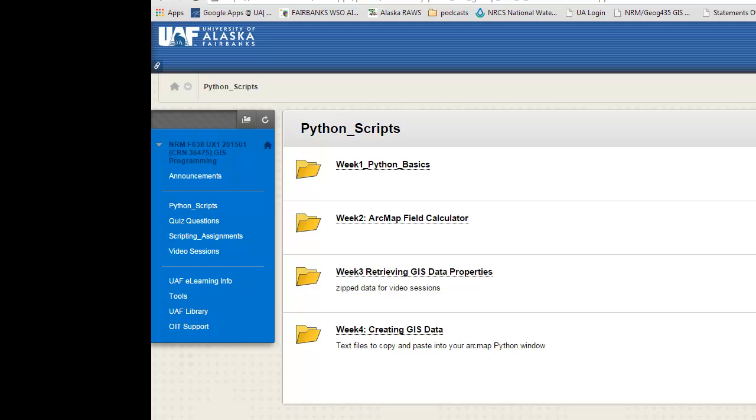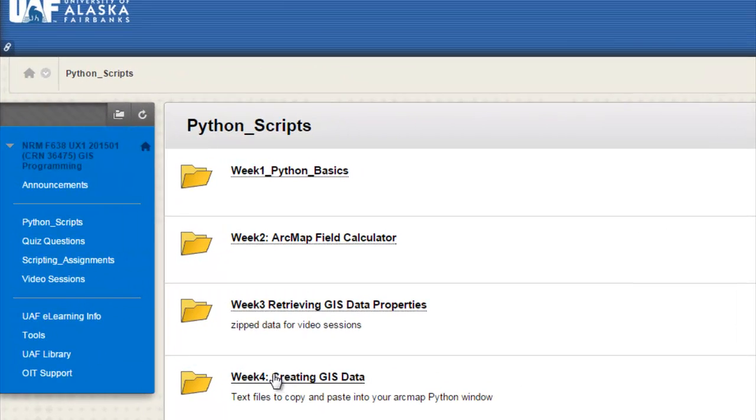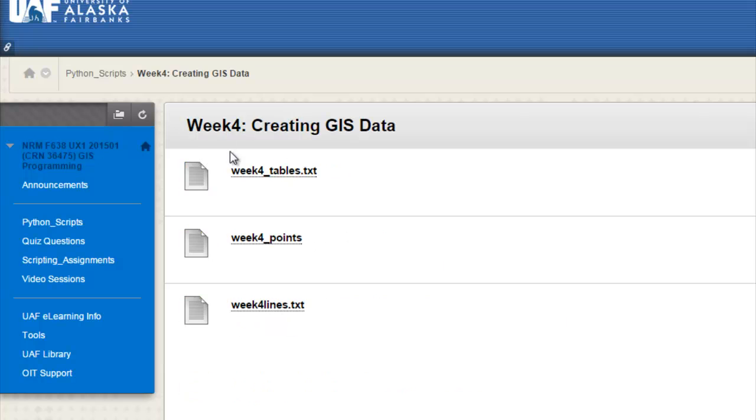In this session, we're going to start working with creating GIS data, working with creating tables and table fields, and then creating rows and field values. So if you go to the Blackboard website, go to the Python Scripts menu, and then Week 4, Creating GIS Data, and download this Week4Tables.txt text file. And what you'll be doing is copying and pasting the ArcPy commands from that text file into your ArcMap Python window.